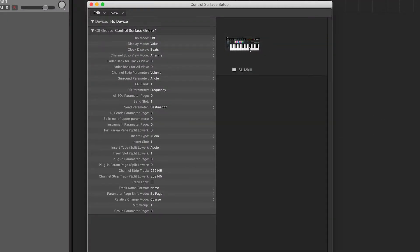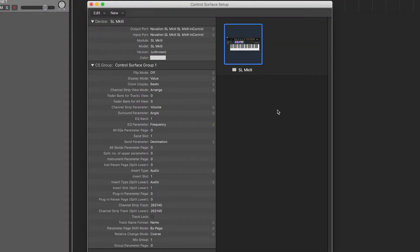You should see that your SL Mark III has been auto-detected. You're now set up and ready to go.